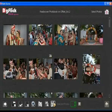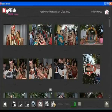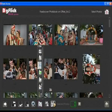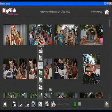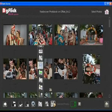Sort photos by date, time, name, selection, size, type, and inverse rotation.